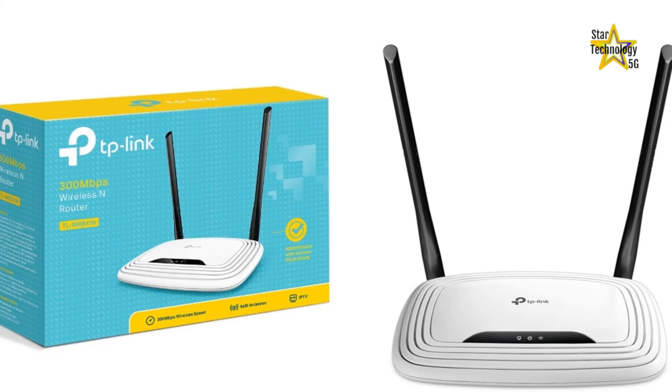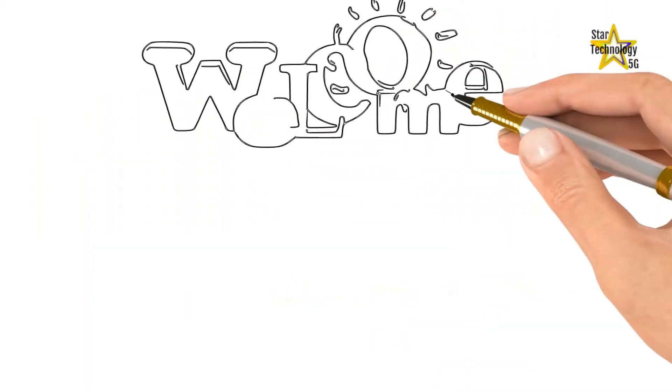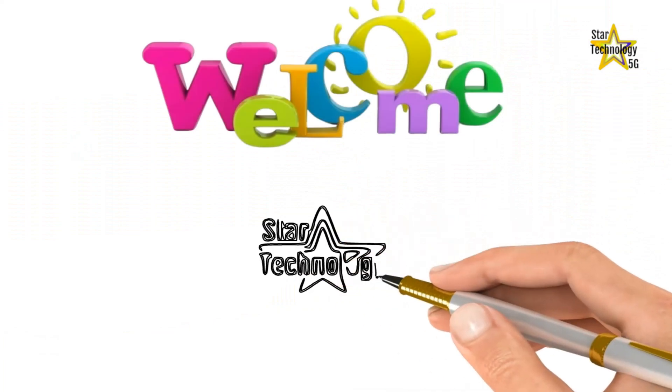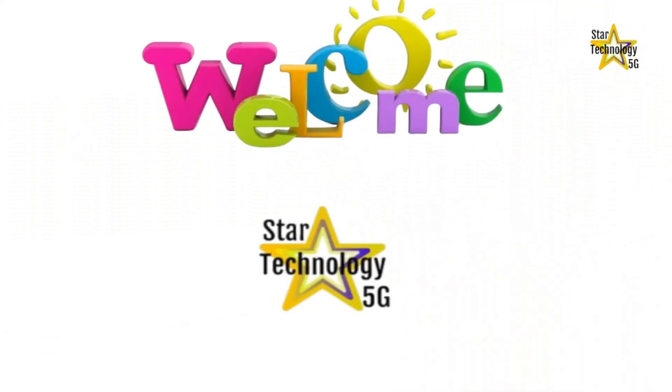In this video, I'll demonstrate how to set up a TP-Link Wi-Fi router and turn it into a Wi-Fi access point. Let's start the video. Welcome to Star Technology 5G.